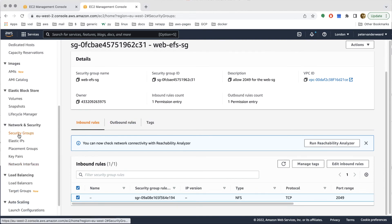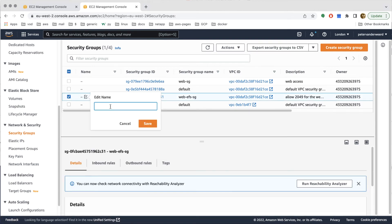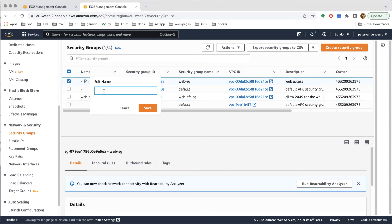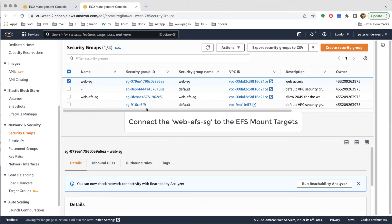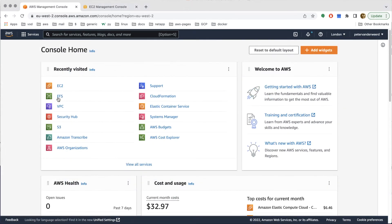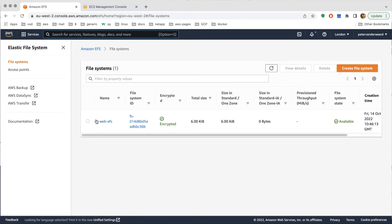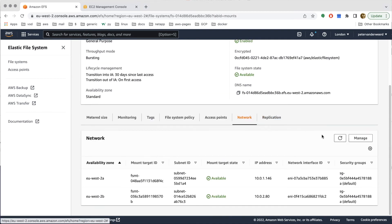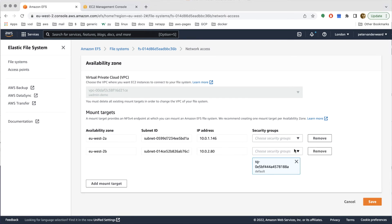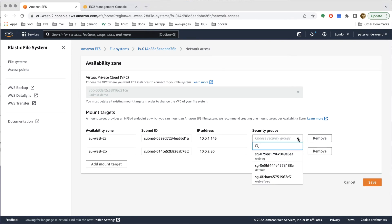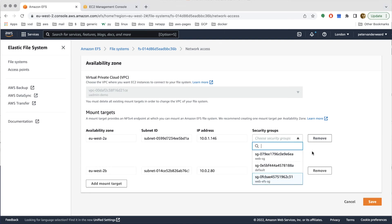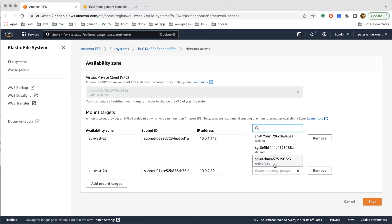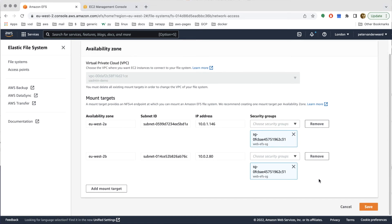We go back to the security groups and give these two new security groups valid names to make them easier to find: the web EFS security group and the web security group itself. Then we connect the EFS security group to the mount targets so that our clients will be able to mount the file system. We go to network, manage the network, delete the default security groups, and add the EFS security group to both mount targets.